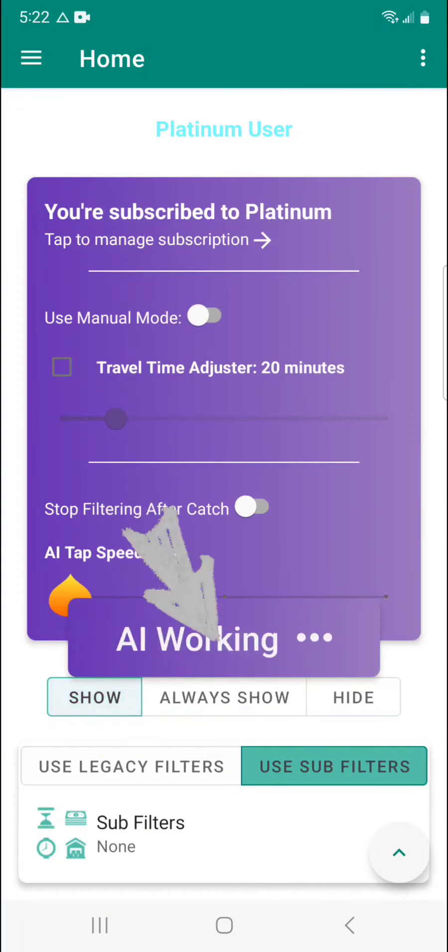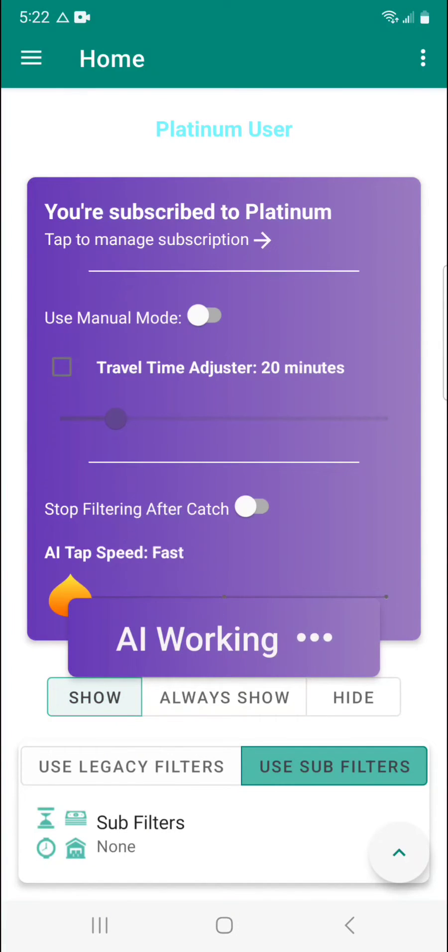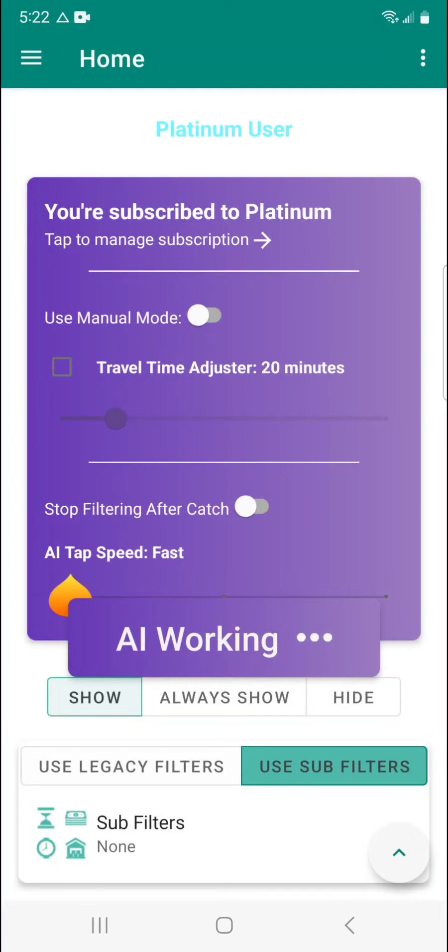As you can see when I tap it, it shows the overlay now that says AI working. This means the AI powered automatic tapper is doing its job.